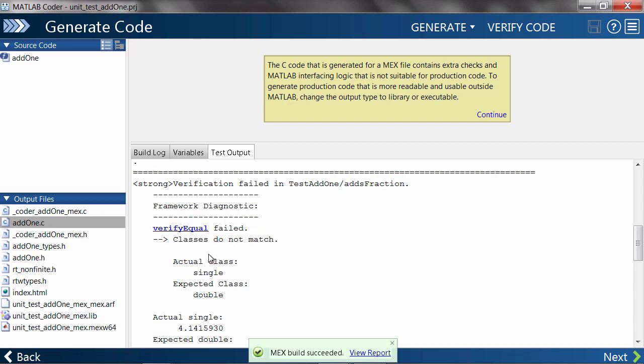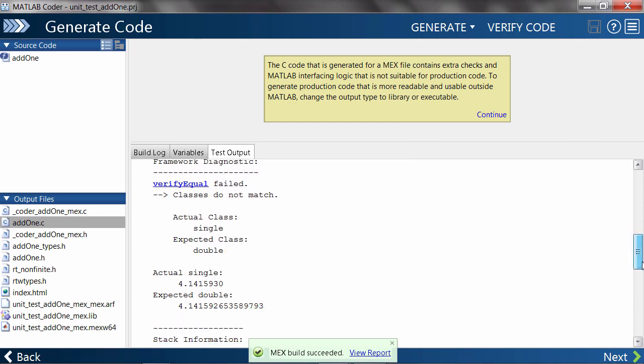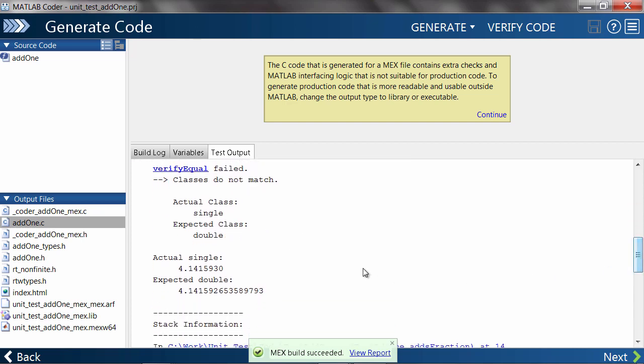The unit test expected a double but got a single instead. Also, we can see that the values differ from the seventh decimal place onward because of the difference in precision between double and single.